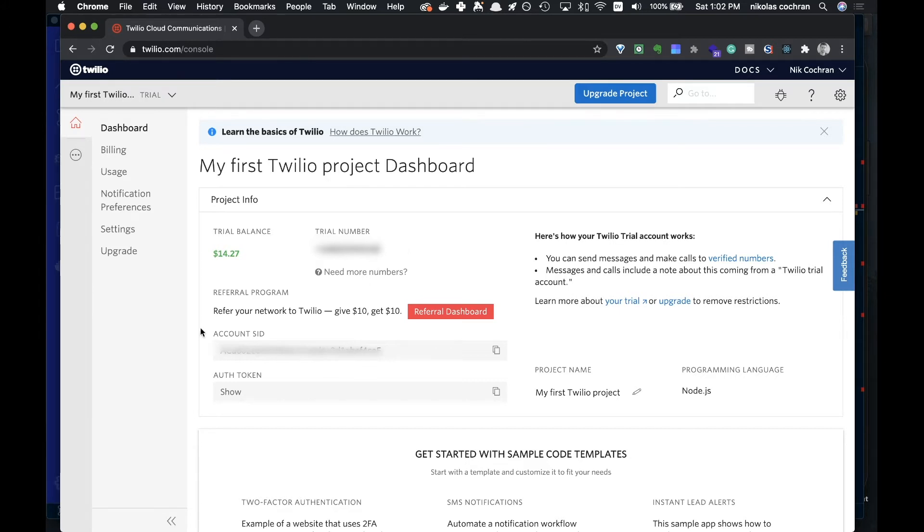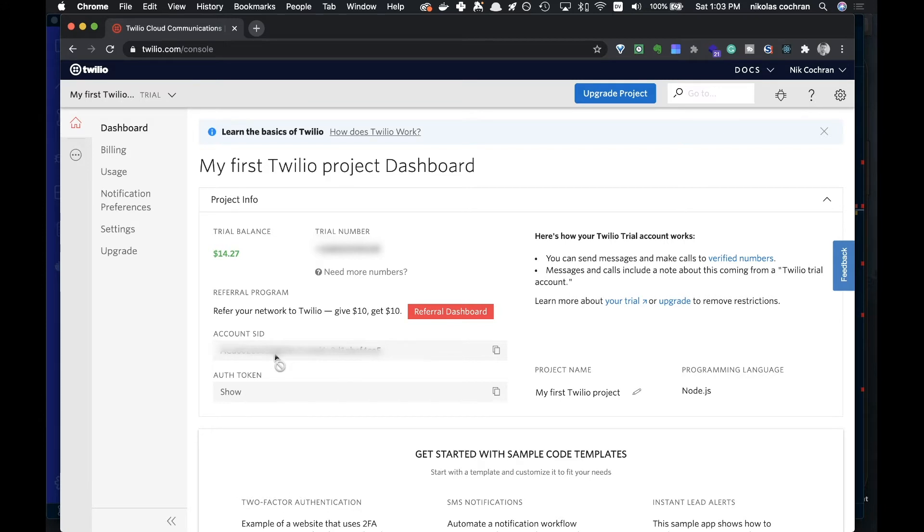Then you'll see here you have your account SID and your auth token, and that's kind of all you need to go ahead and do this. Get all that information and then come over and I'll show you how we do this in our application.